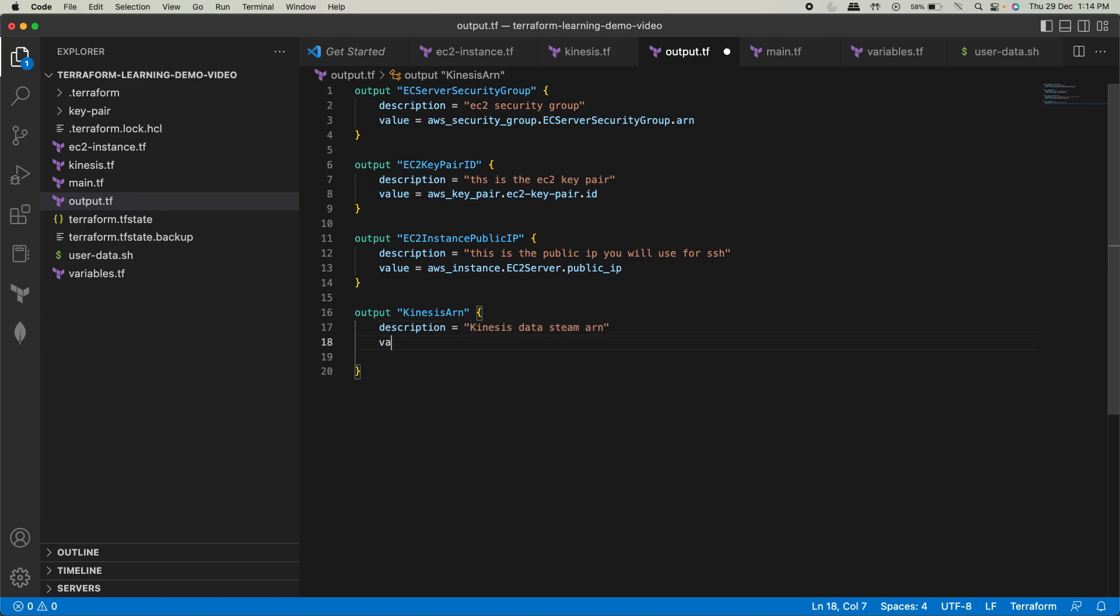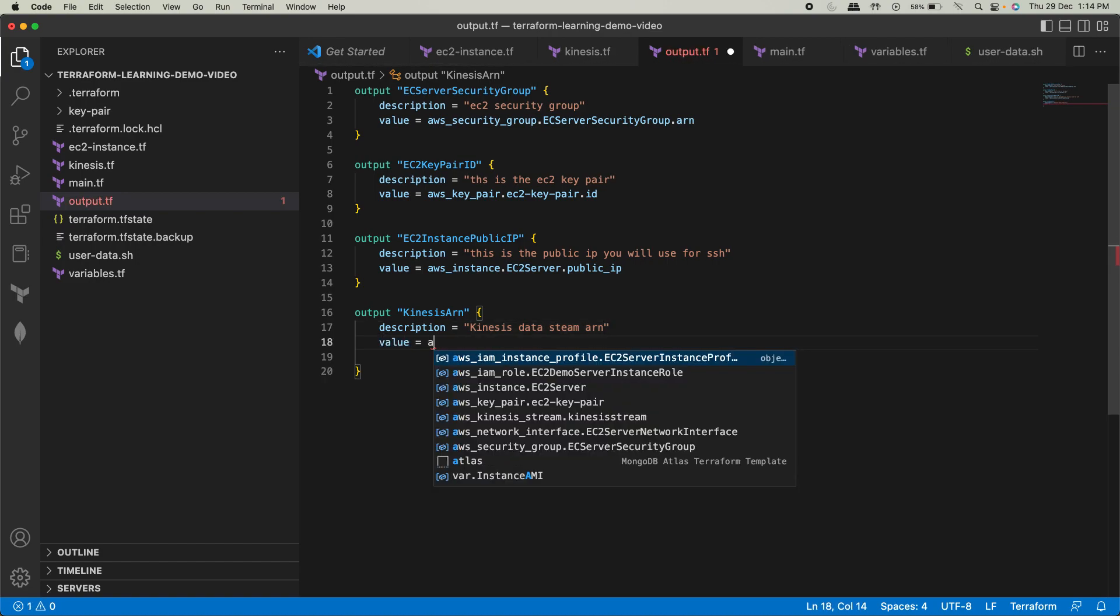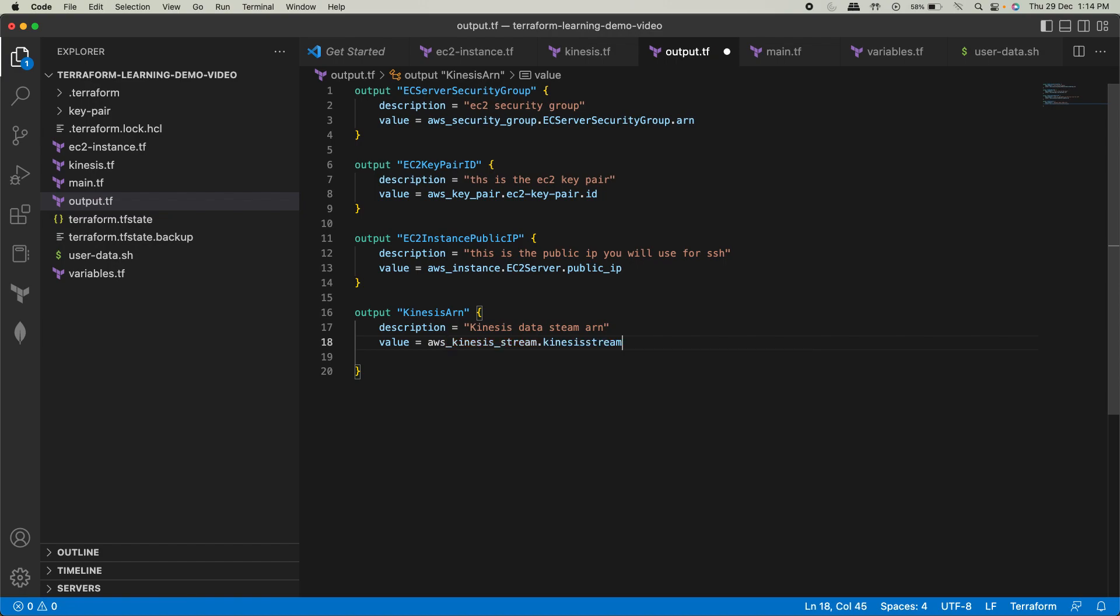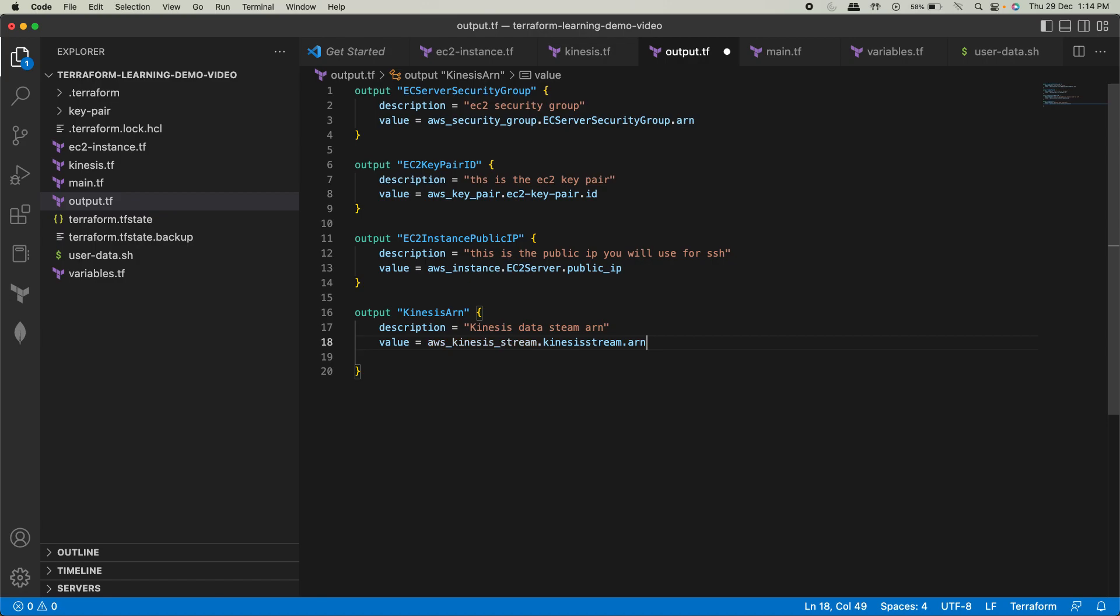And the value will be AWS Kinesis stream, and we are going to use the ARN on that. So here, that's all.